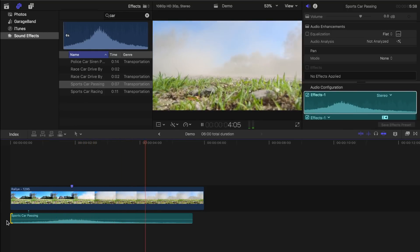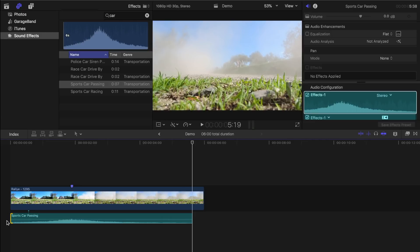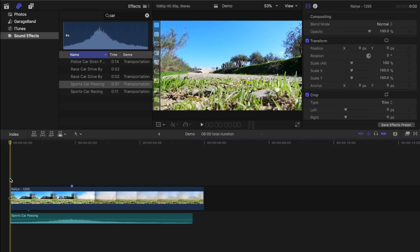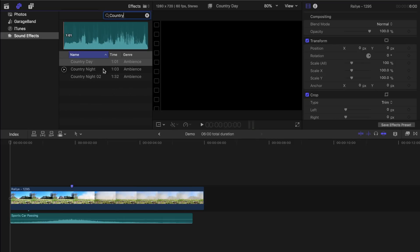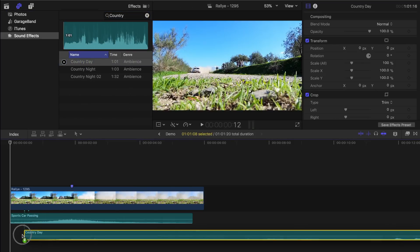This is a good start. Now let's take a look at our clip and see what other sounds you may hear if you were there. This race looks like it takes place out in the country, so let's search country in our sound effect, and add the country day sound to our clip.